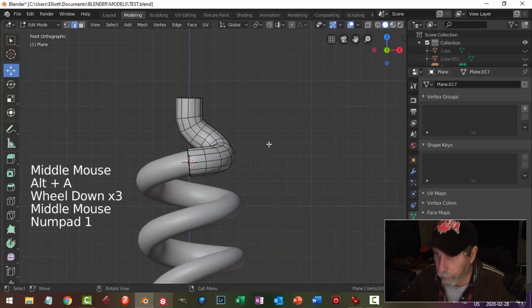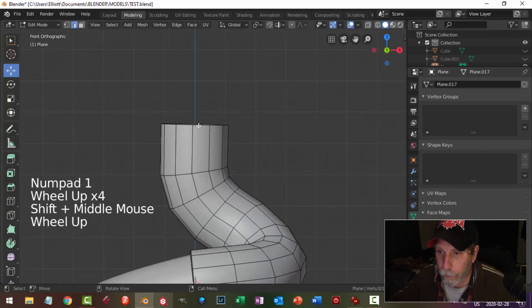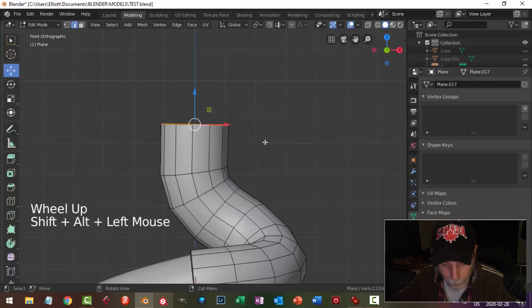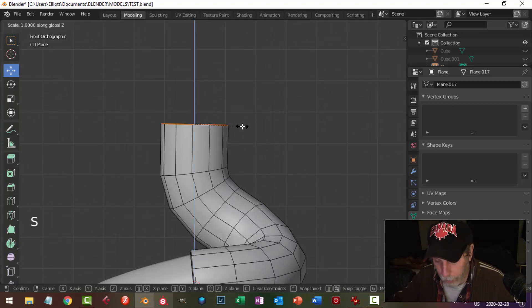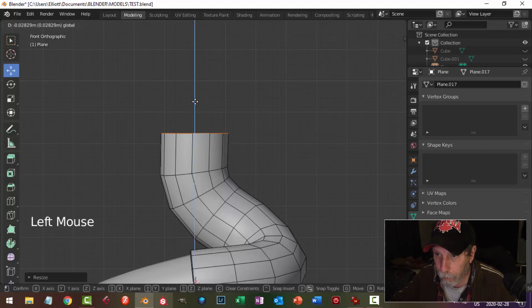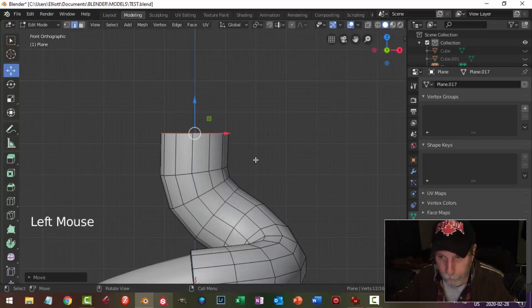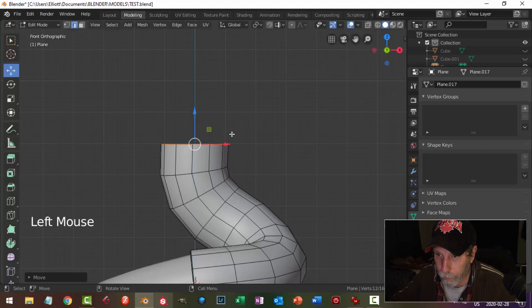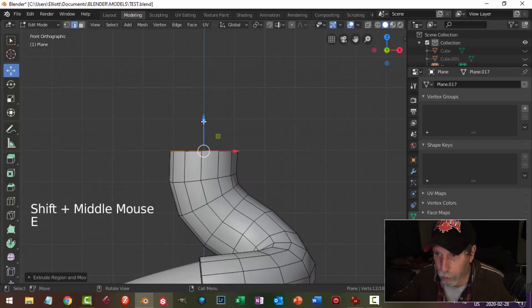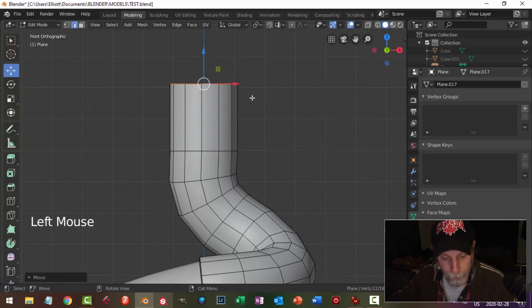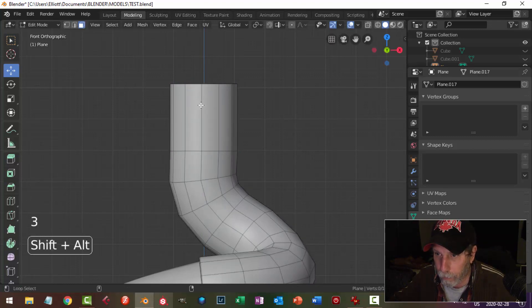I'm going to look from an orthographic view and shift alt and click that edge, and I'm going to make sure this is straight. I'm going to go S to Z zero. I'm going to bring it down a bit, and at this point I'm going to bring it down a bit more. I'm going to extrude it up now, that part straight up.